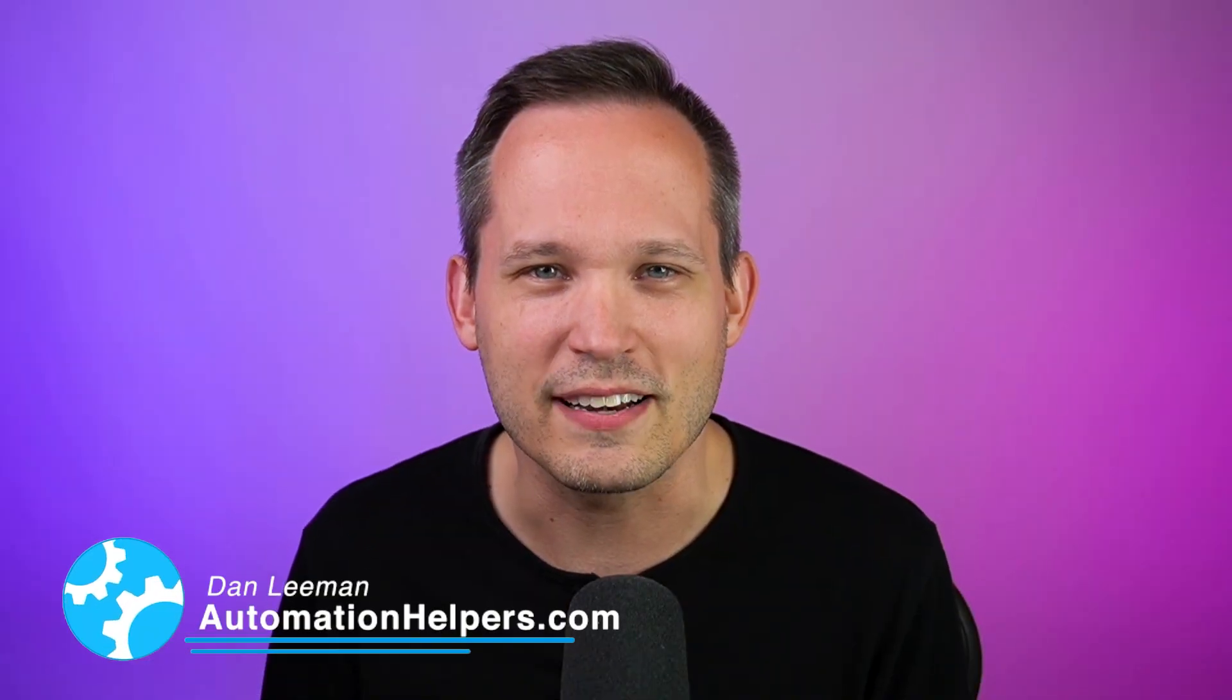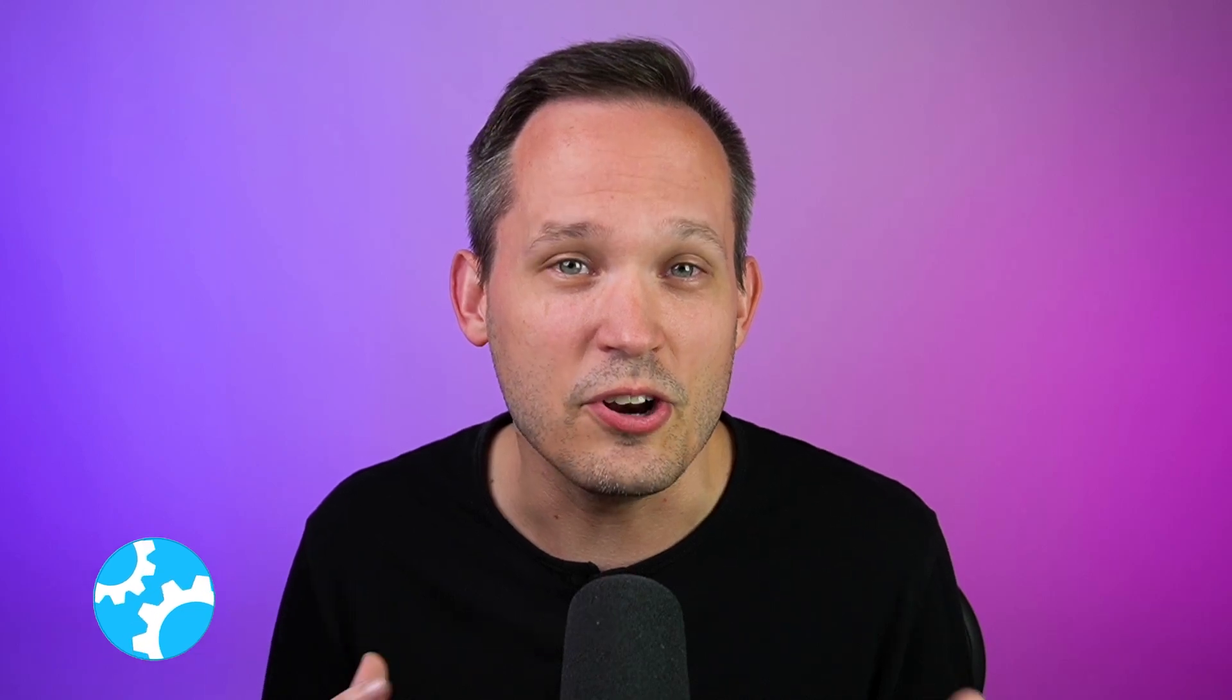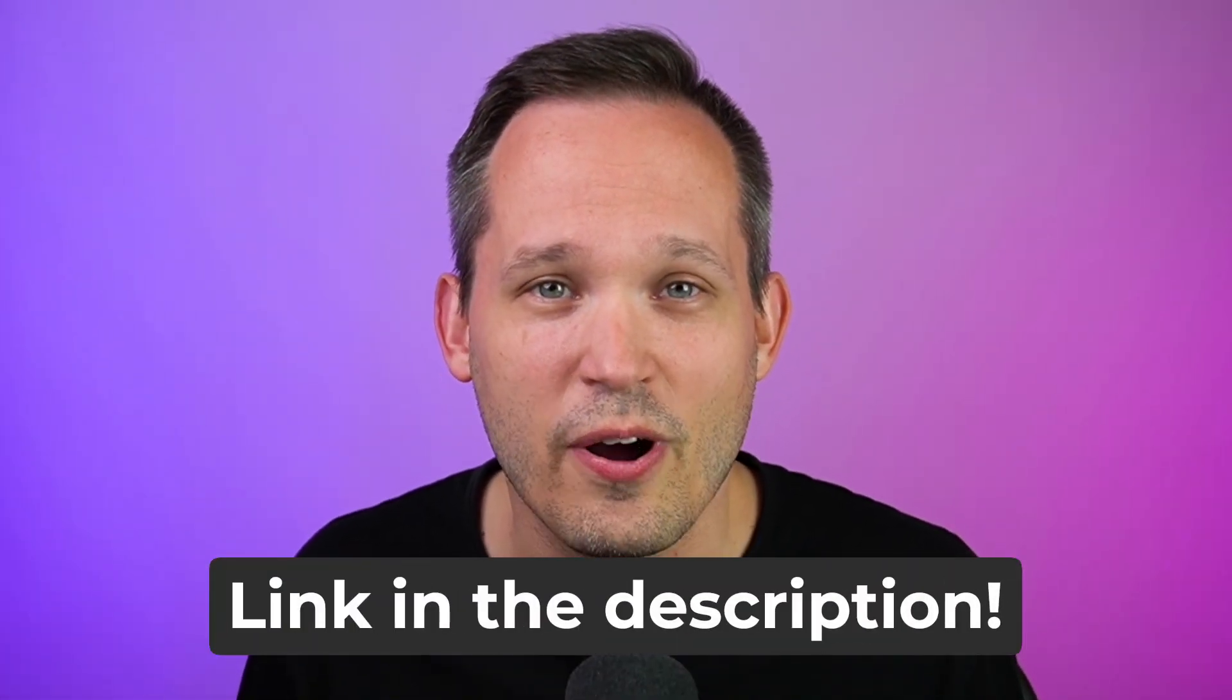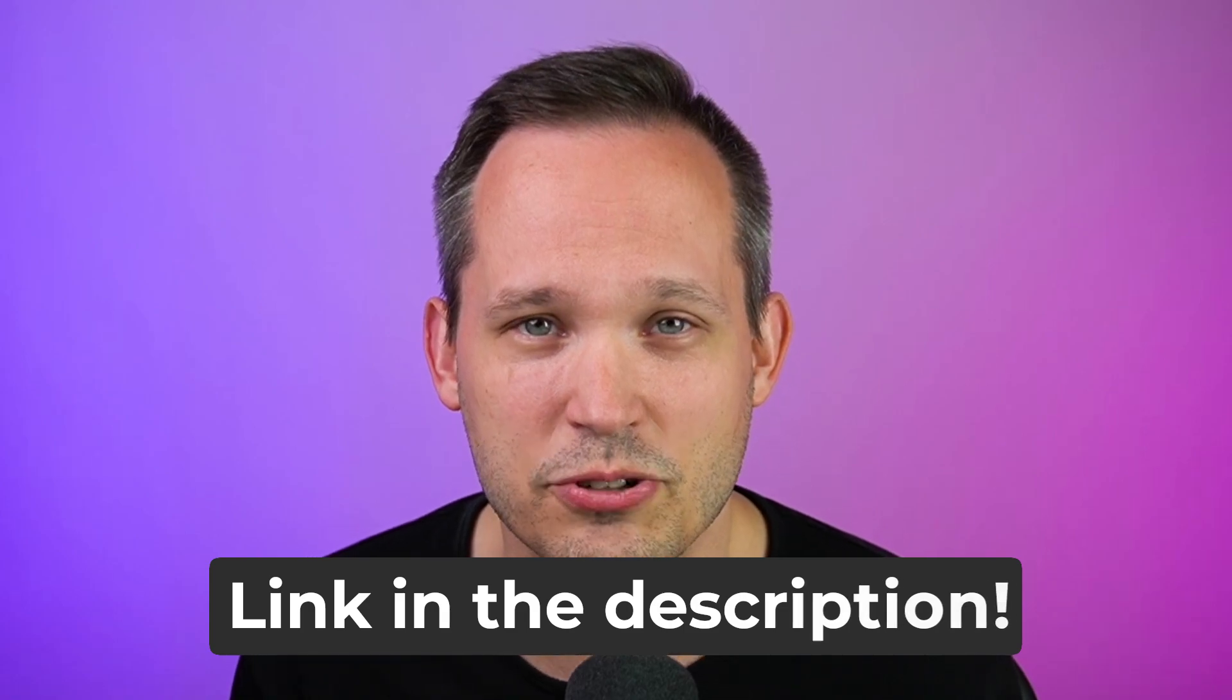I'm Dan Lehman from AutomationHelpers.com. This video is part of a series on no-code architecture, the how and the why, the best practices of setting up your own solutions. We've actually gone ahead and ripped off all the ads and put this together as a course. So go ahead and sign up using the link in the description below.